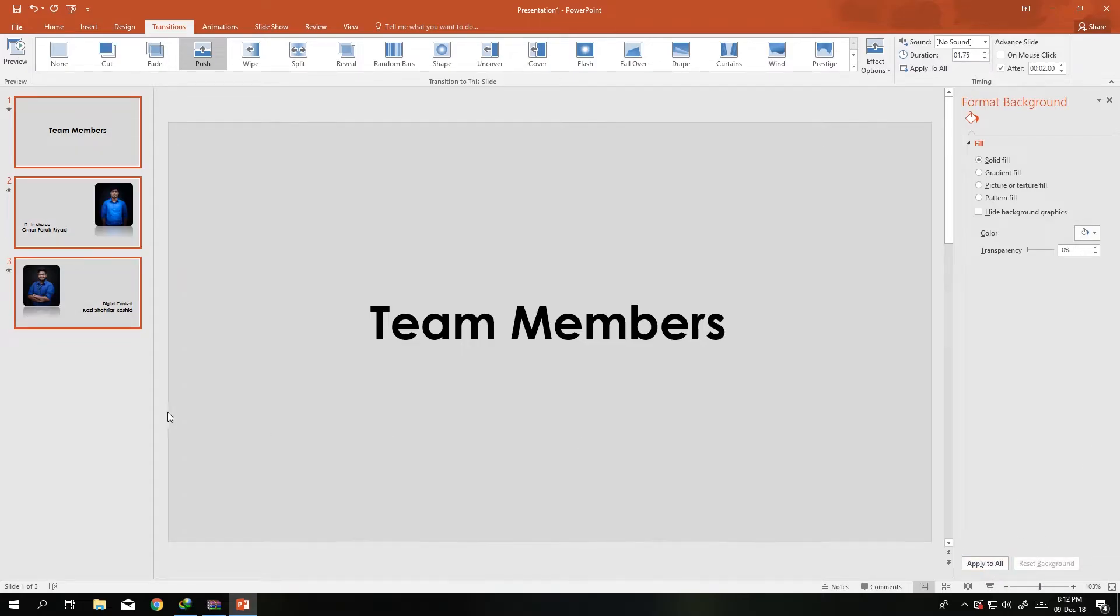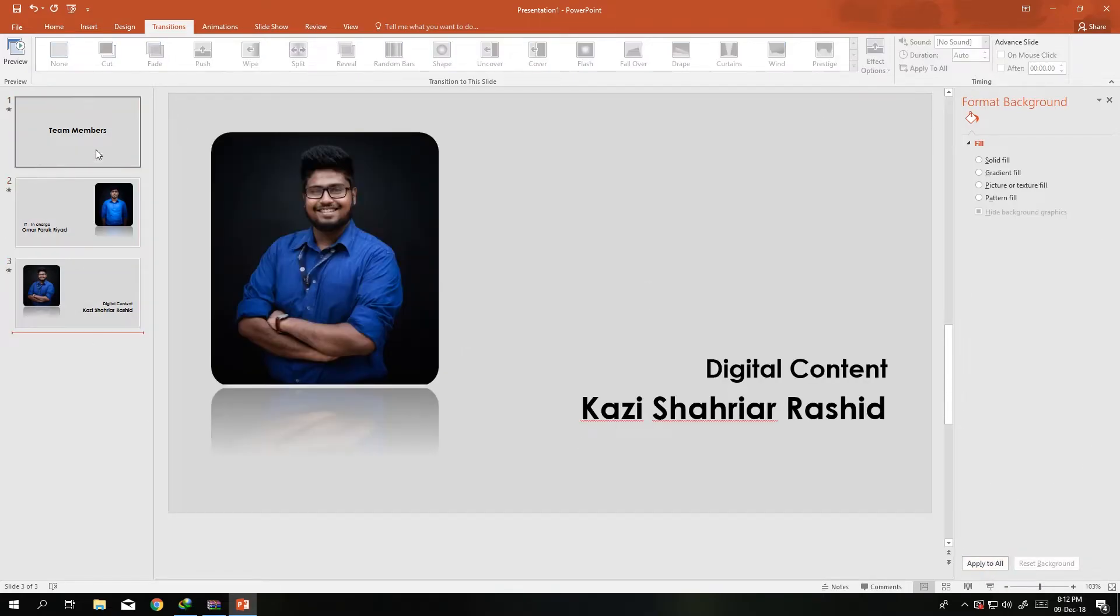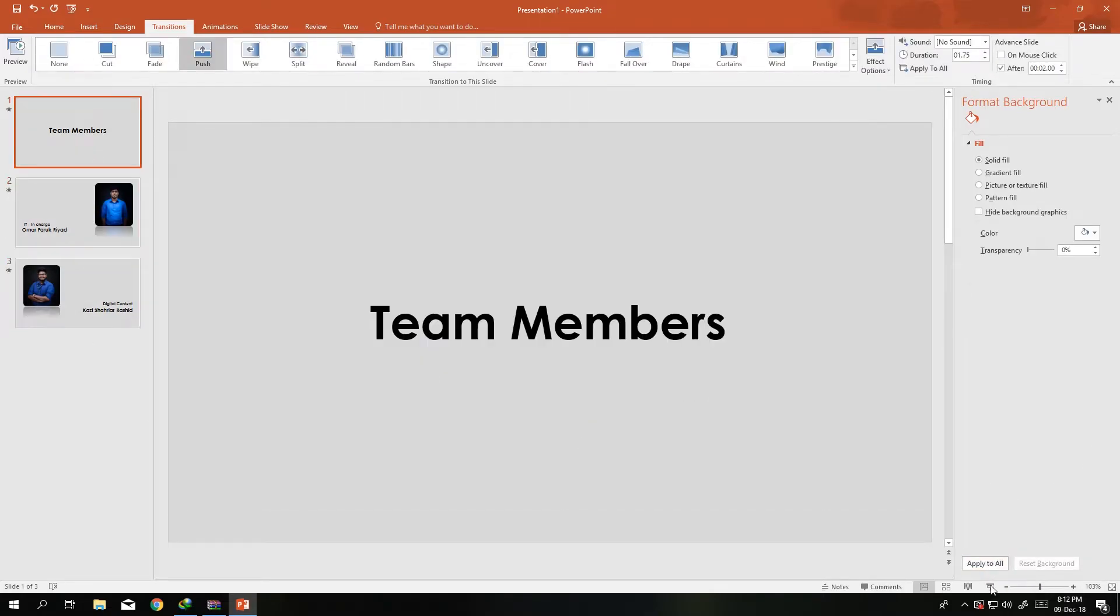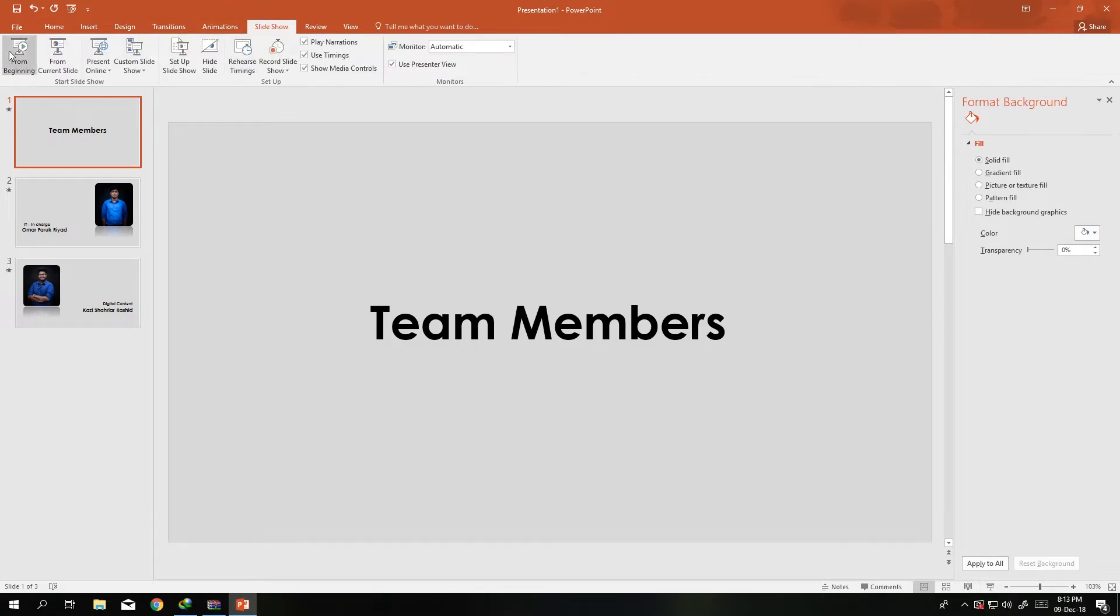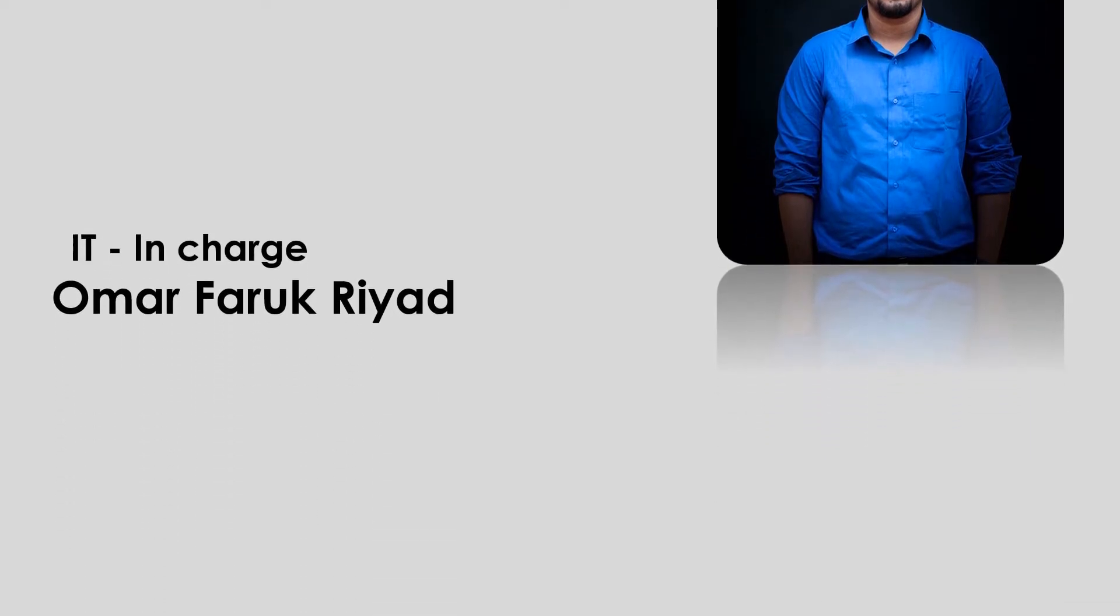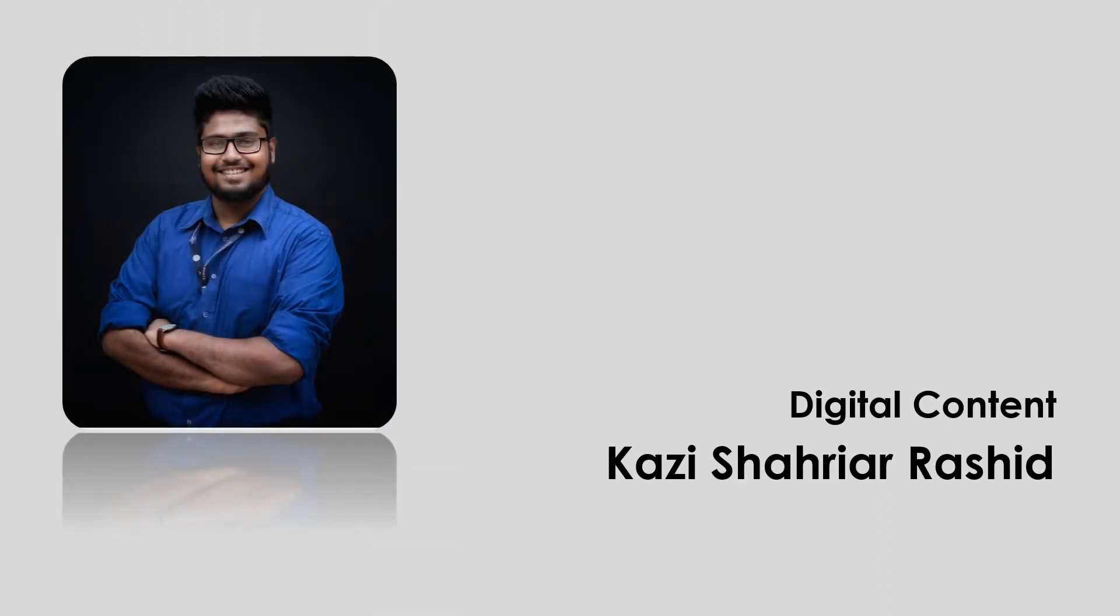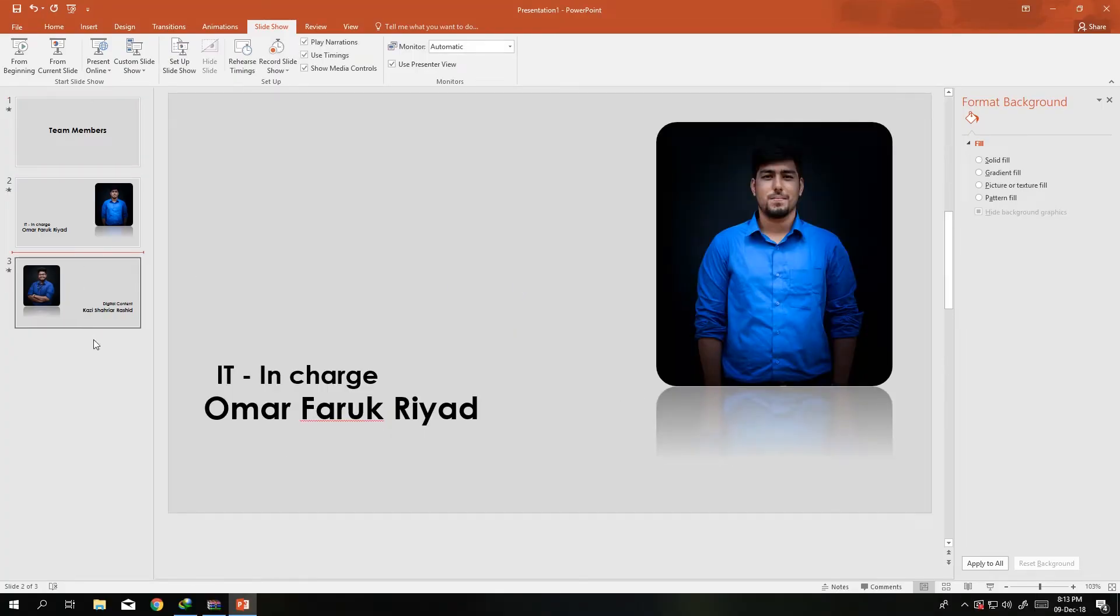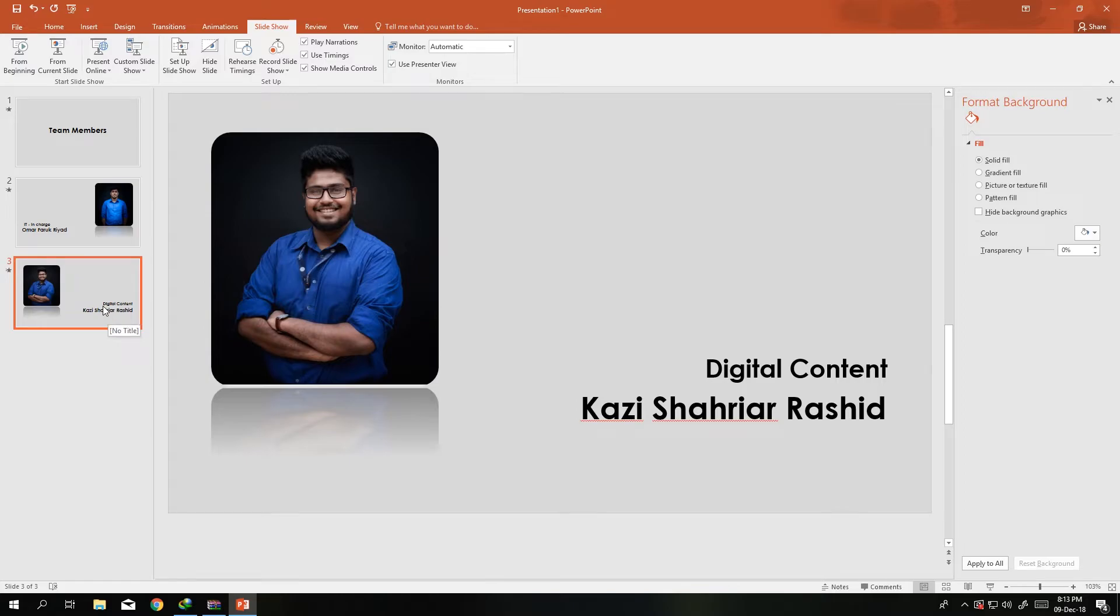So all settings applied. If we just go from the slideshow and start from the beginning, let's see how it works. There's this, then it's automatically coming. See how nice it is. So it's the end of it.